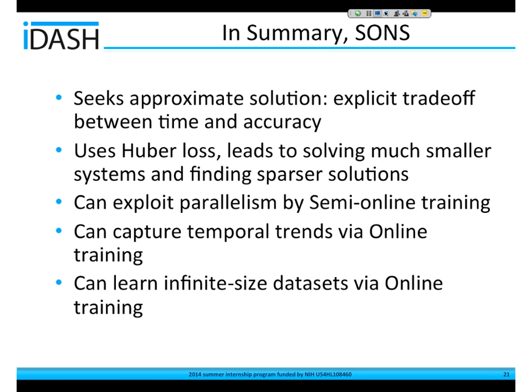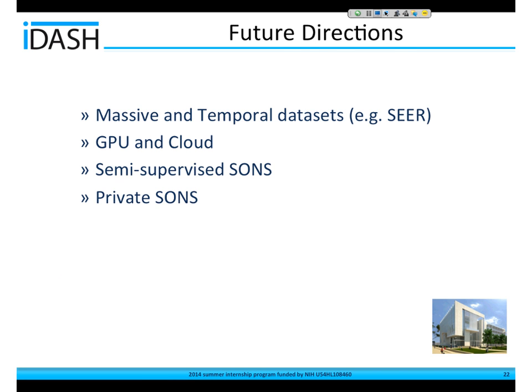In summary, the proposed support vector solver tries to solve its objective approximately to trade off time and accuracy and give a solution in limited time. We use Huber loss to find sparse solutions and solve a smaller linear system. SUN can do parallelism because it uses Newton's method with large mini-batches in each iteration. Using online learning, we can capture trends in data. Future work includes applying it to very large data sets and temporal data sets such as EHR data, other parallel computing platforms, and semi-supervised learning.